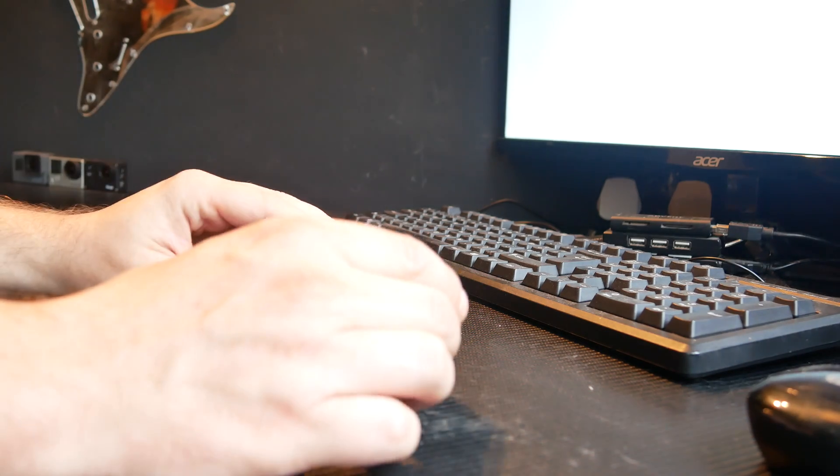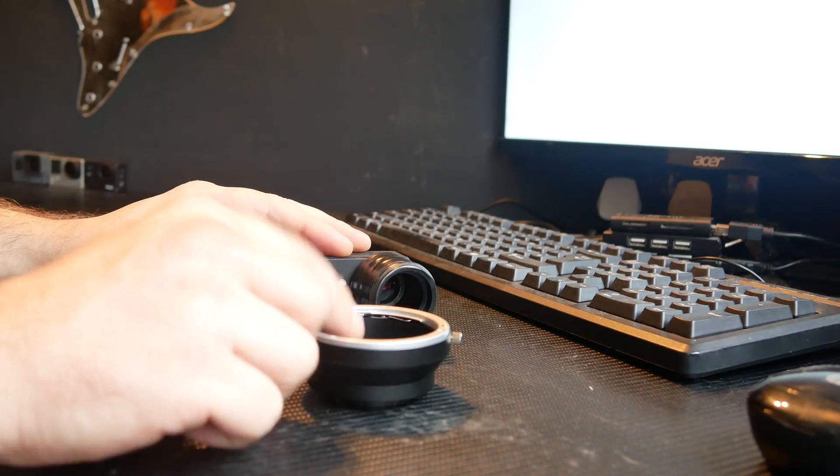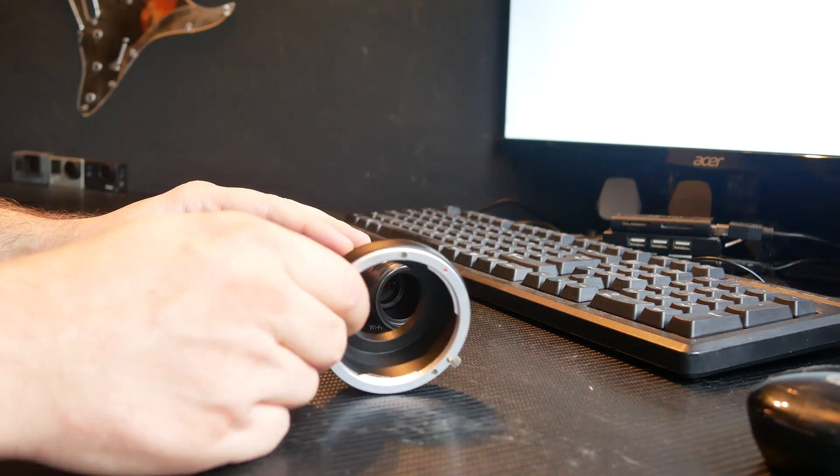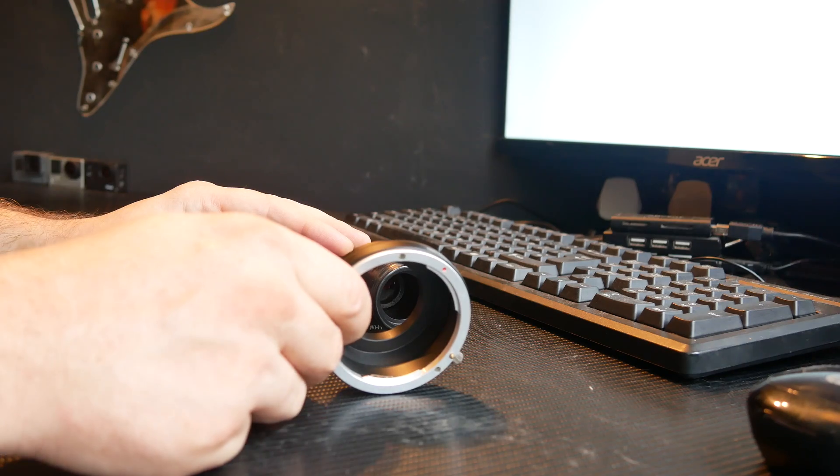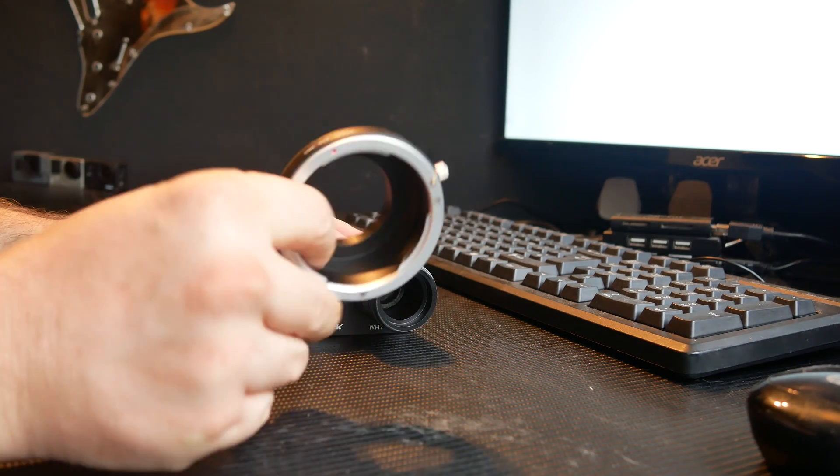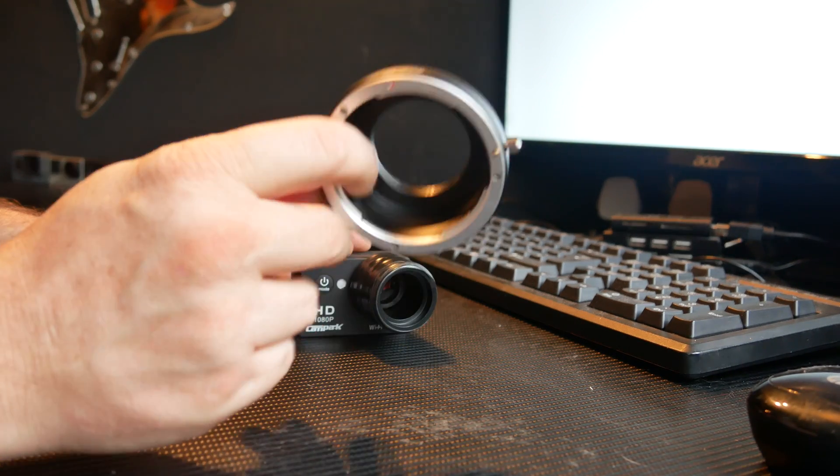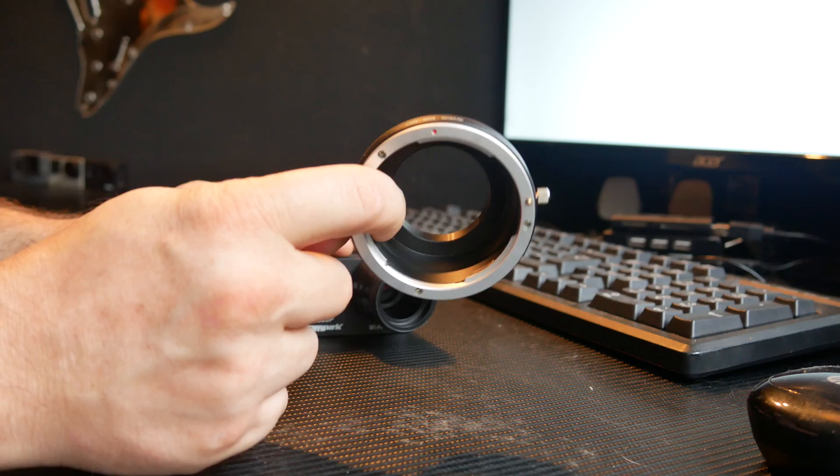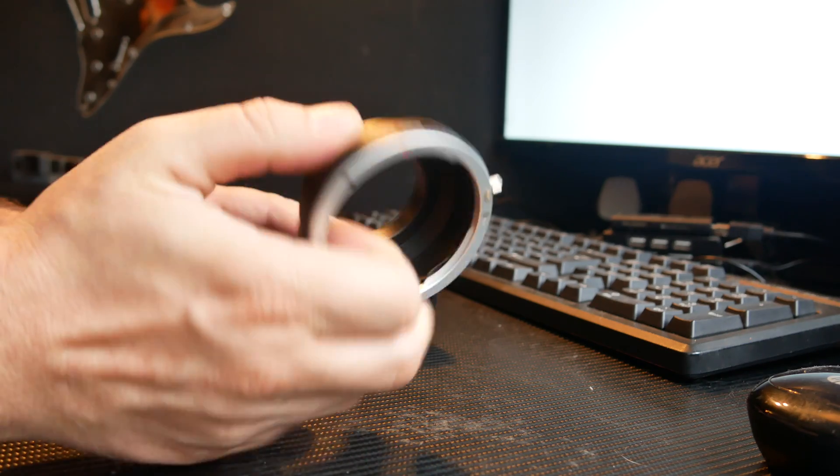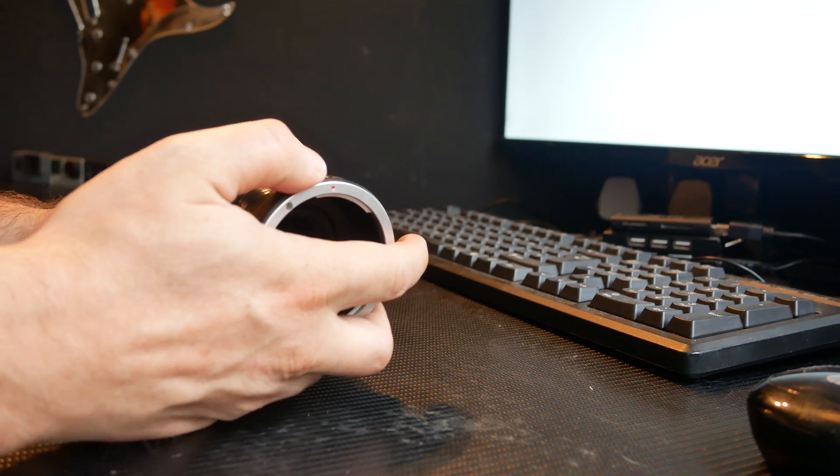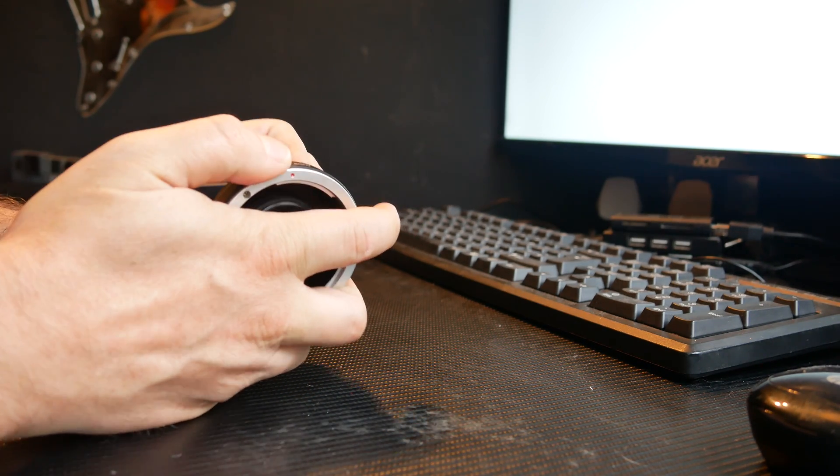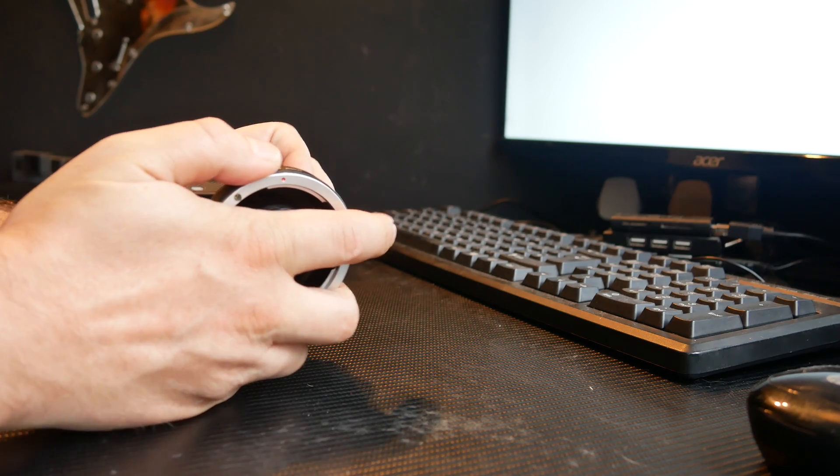Then what have I got? A lens adapter. It goes from a micro four thirds to a Canon EOS or EF mount, which then slides over here.